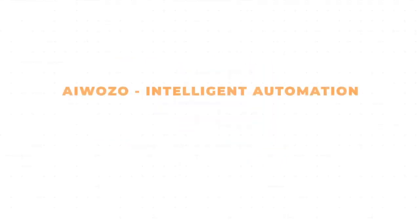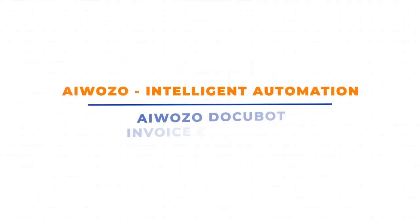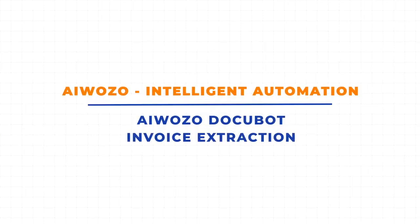Let's take a look at iWazoDocubot, an intelligent document extraction tool which uses Gen.AI to extract data from various documents, whether paper-based or scanned.